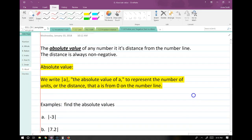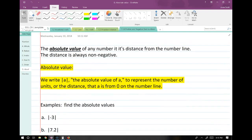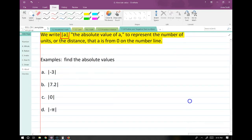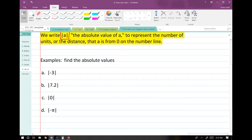Absolute value. The absolute value of a number is its positive distance from zero on the number line. An absolute value is always positive. The notation looks like whatever is in between two vertical lines, and it's pronounced 'the absolute value of a.' To find absolute values, we just think about how far away from zero these are — I'll show it on a number line.